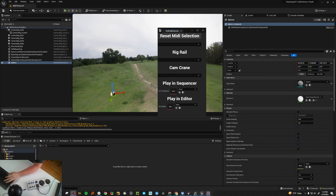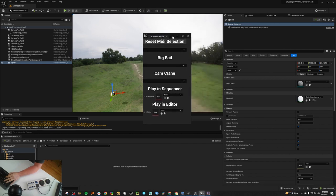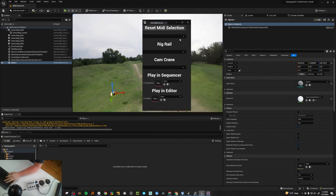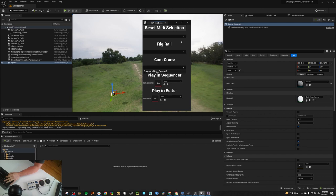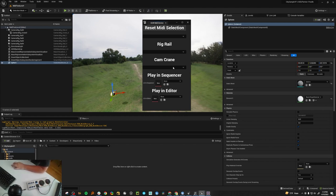Hi, my name is Sean Conley from Epic Games, and today we're going to have a look at MIDI in the engine and build some tools around it. This is what we're going to make today — it's just an editor utility widget that sees all of the MIDI input devices connected to your computer, then goes to the scene and finds some rig rails and some camera cranes, and we're going to control them using the wheels and knobs, and play some sequences.